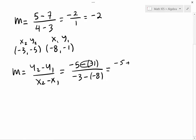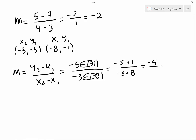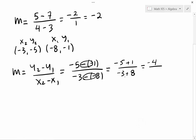Two negatives make a positive, so that becomes positive 1. And here are two negatives again, so that makes positive 8 — that's another reason why I used parentheses. So 5 plus 1: the signs are different so you subtract, giving 4, and you take the sign of the larger absolute value. Then negative 3 plus 8: signs are different, subtract, giving 5. So the slope is negative 4 over 5.